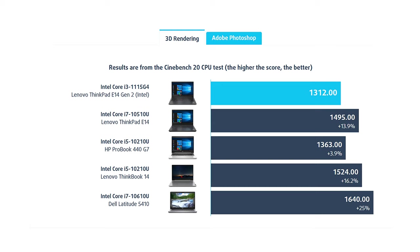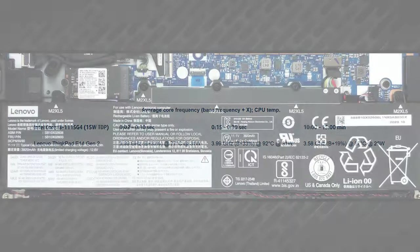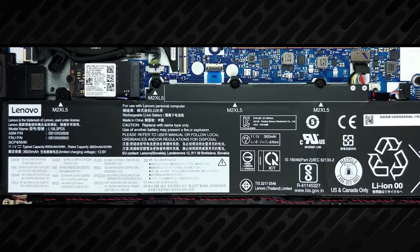However, 11th generation Core i3 is comparable with 10th generation Core i7-10510U. This is because of the efforts of both Intel and Lenovo. The ThinkPad E14 Generation 2 is equipped with a cooling solution that enables the processor to run at 3.6 gigahertz for more than 15 minutes straight.